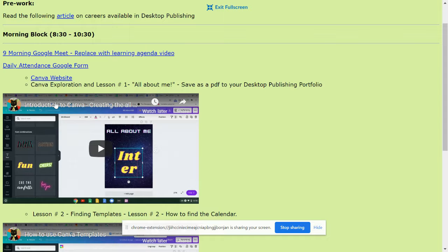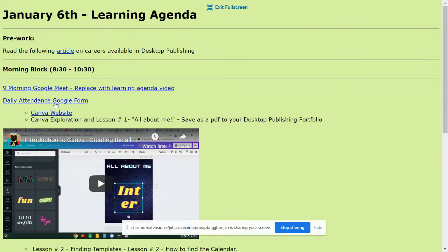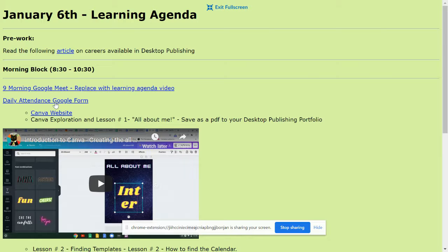Today, we will be exploring Canva. So, Canva is a more sophisticated desktop publishing software. It's a more professional desktop publishing software that's cloud-based. So, you can use it from a Chromebook or any device, really.